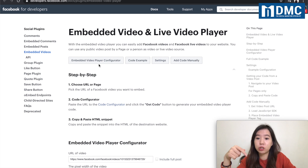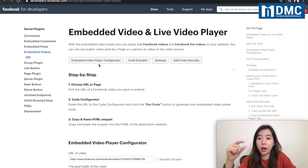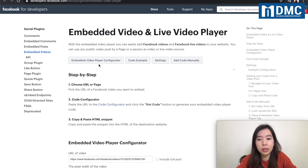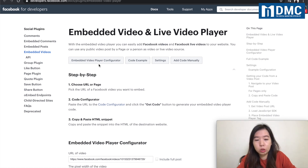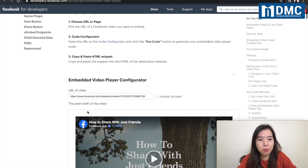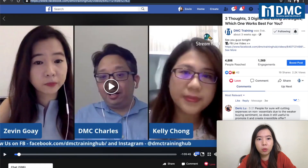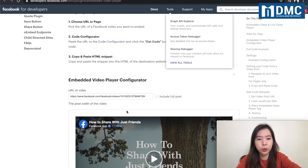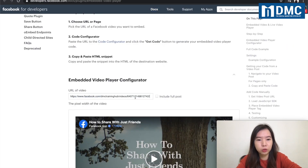Check out my description below — I will be pasting this URL right there so you can get this link directly to this page from my description. What you're going to do here is see there's a field called 'URL of the video.' You're going to come over here, get the video link that you want, copy the video link, and then come over here and replace the existing URL.